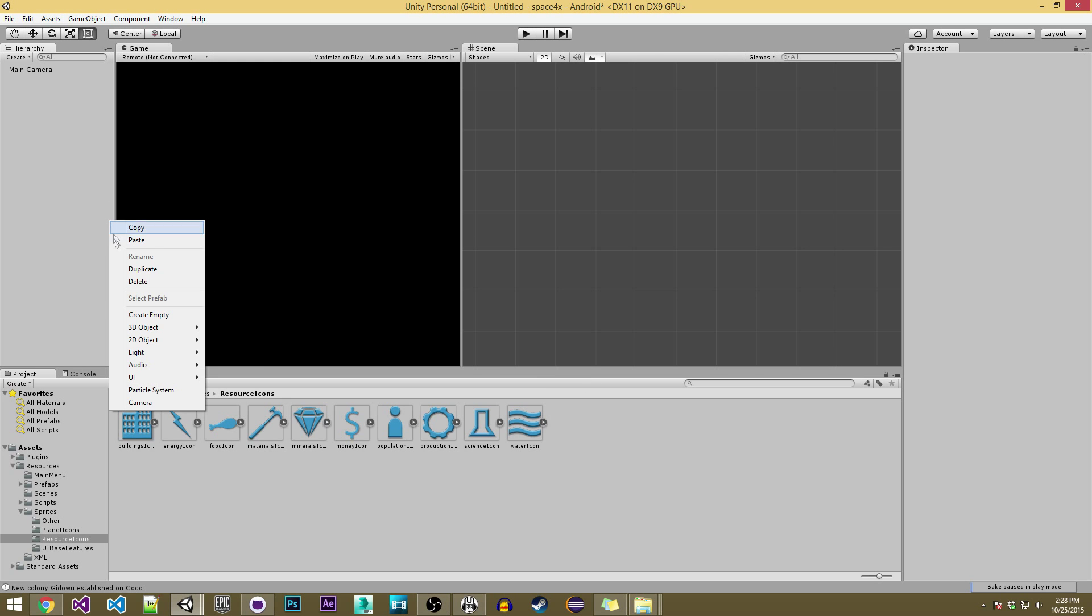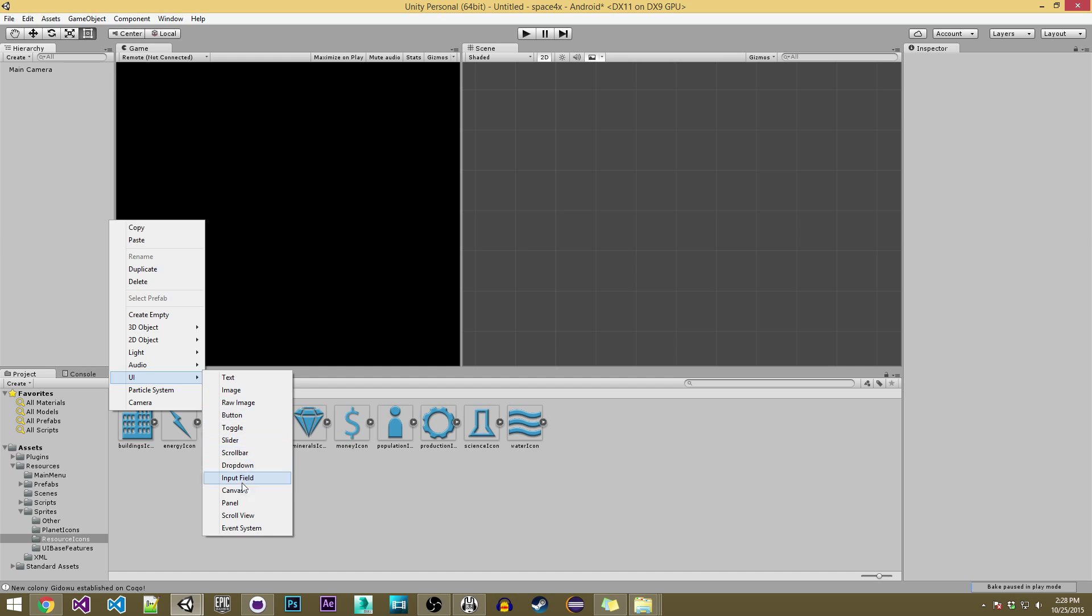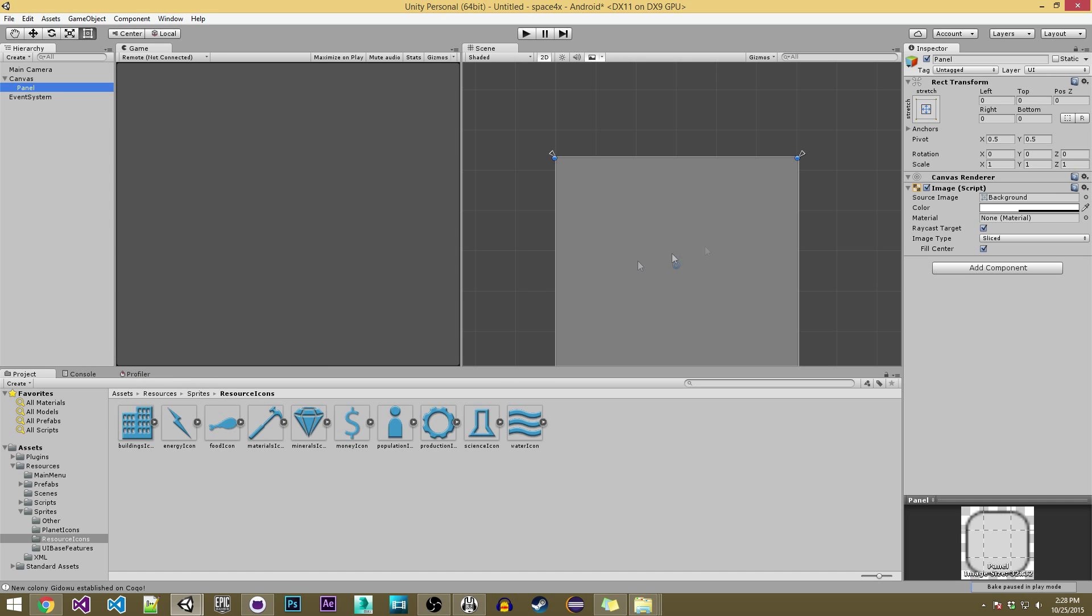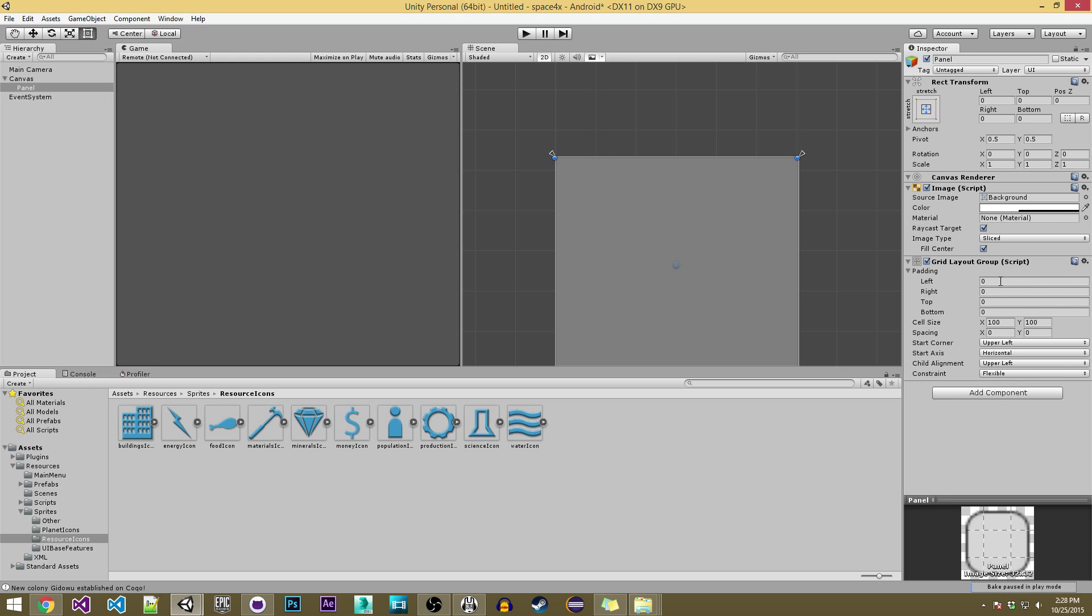So basically we're just going to go over to the hierarchy and then create a new UI panel. A panel down here and basically we just need to add a new component called Grid Layout Group. If you type in grid you'll see it in the search results.